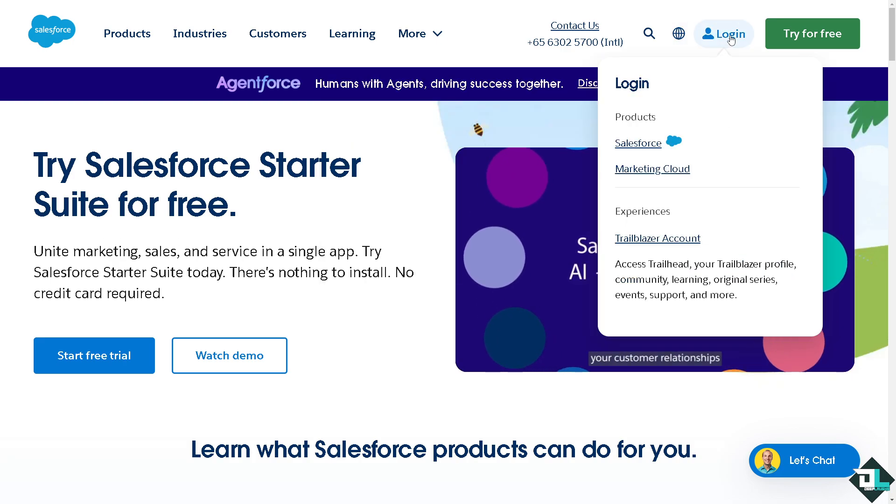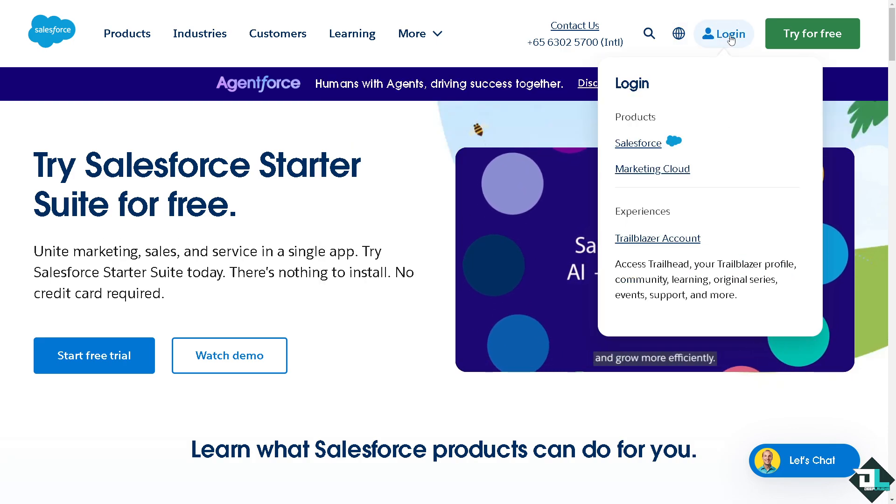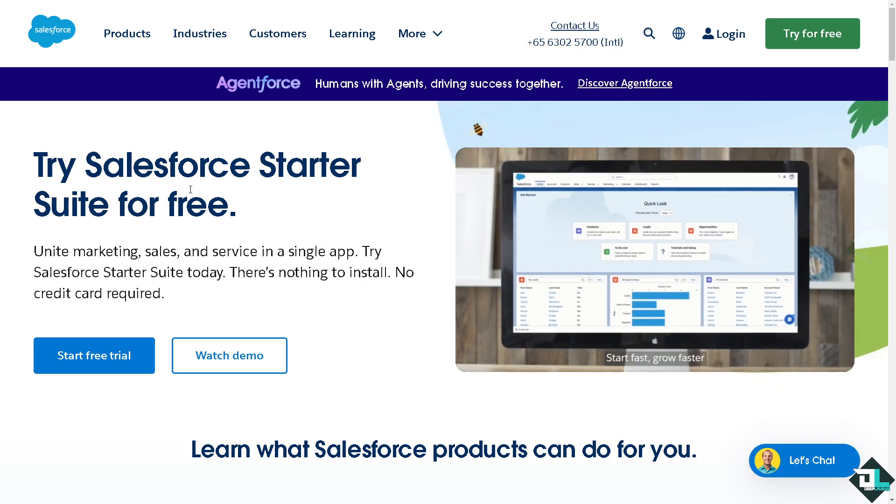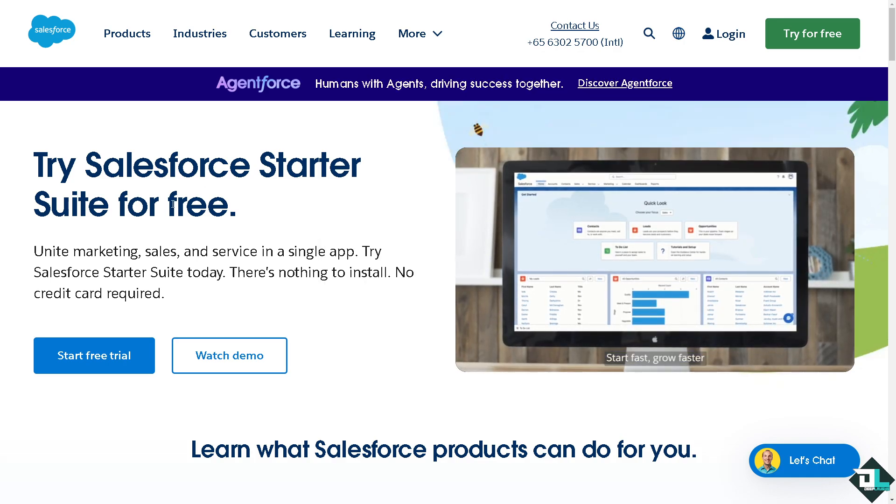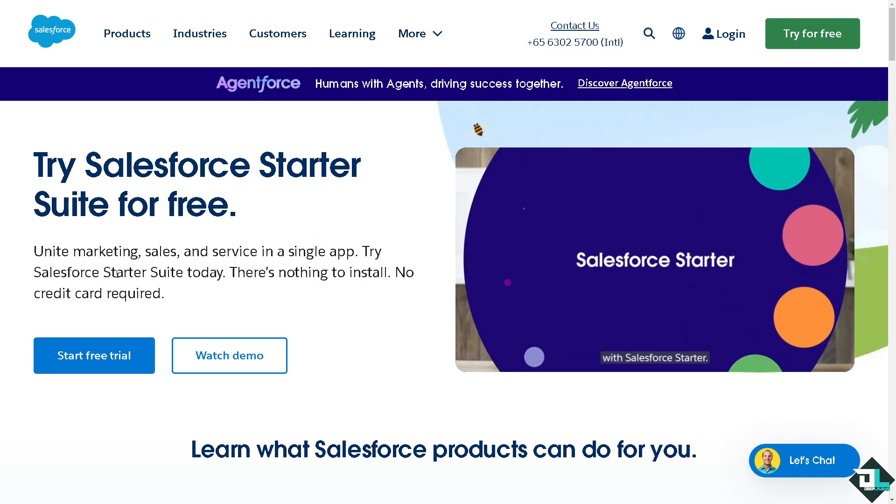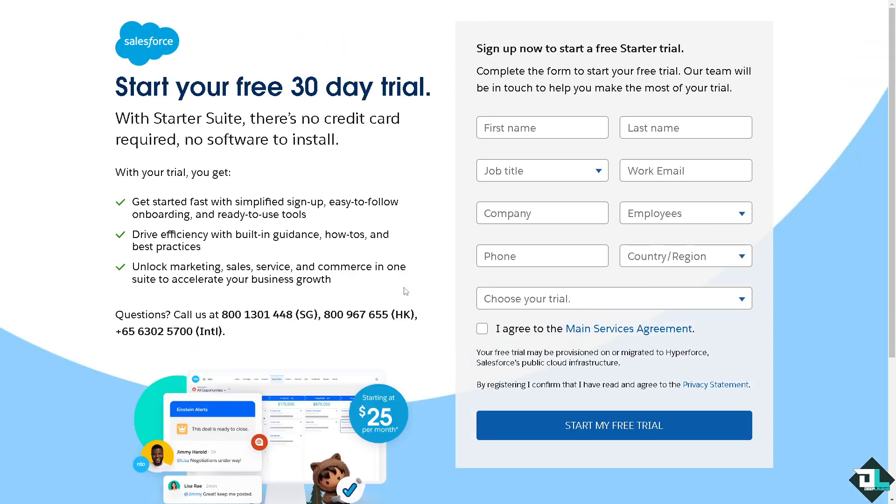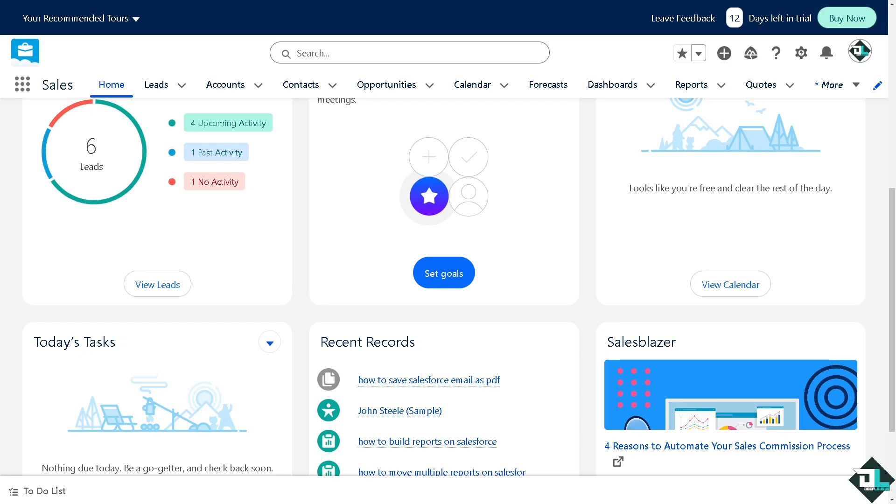Now the first thing that you need to do is log in using your credentials. If this is your first time in Salesforce, I want you to click the sign up option and from here just follow the on-screen instructions and you're good to go.